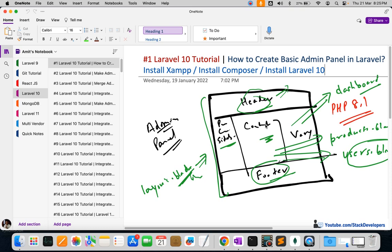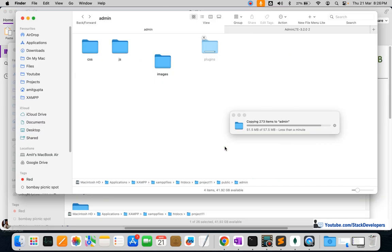We are going to create one layout blade file — inside layout there will be a header, footer, and sidebar included. The content keeps varying, and we'll create pages like dashboard.blade.php and products.blade.php that keep changing. Note that for Laravel 11 the minimum PHP support is PHP 8.2. We'll follow this same admin panel structure in the Laravel 11 series.